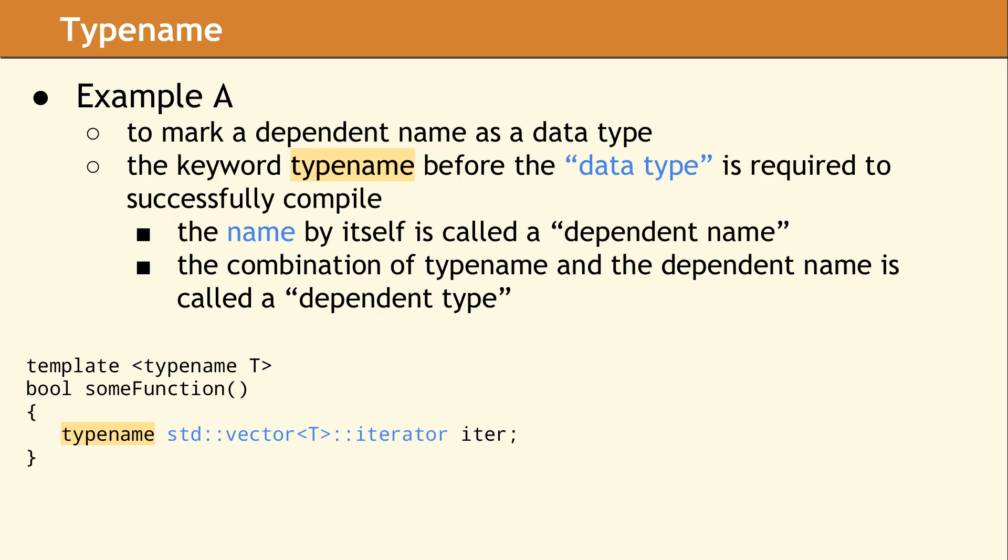It is pretty obvious when reading this code that t is meant to be a data type, since it is a template type parameter. But what about the name std vector t colon colon iterator, which is shown in light blue? This is a dependent name, but is it a data type? In phase one of compiling, the compiler knows t is a data type, but not which specific data type. This means that in phase one, the compiler cannot determine if the name is actually a data type.